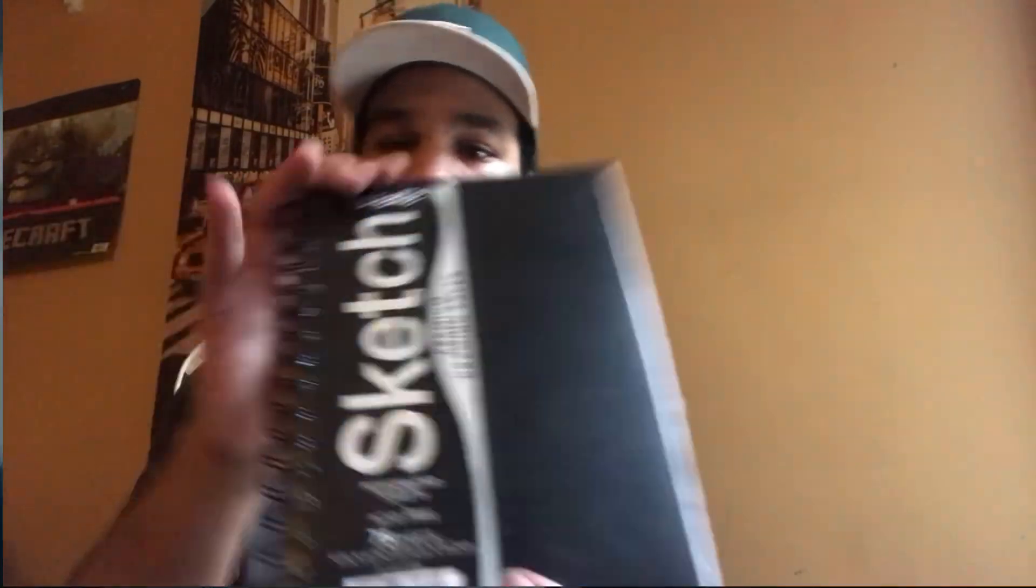How's it going bro, so today's video is going to be a sketchbook tour. This is my first sketchbook from December 8th through January 6th of this year. This is a regular sketchbook you can get from Target, nothing special.